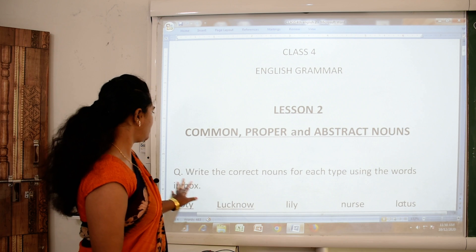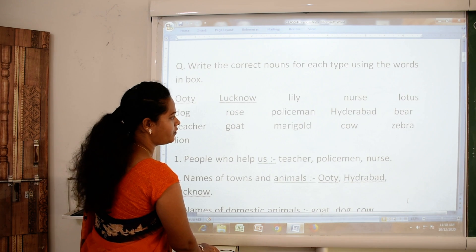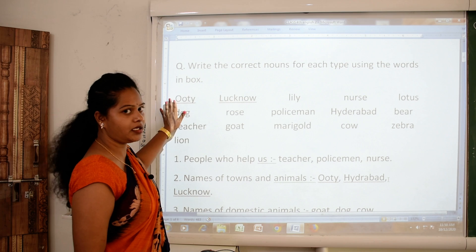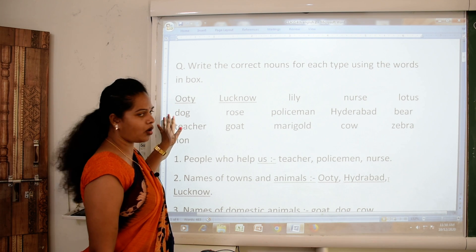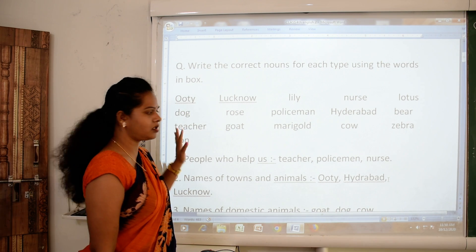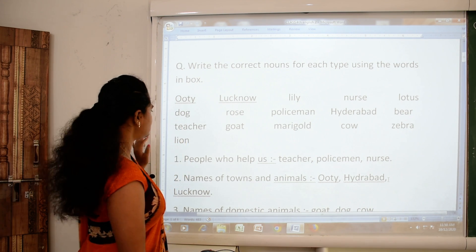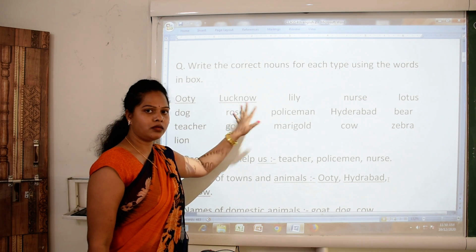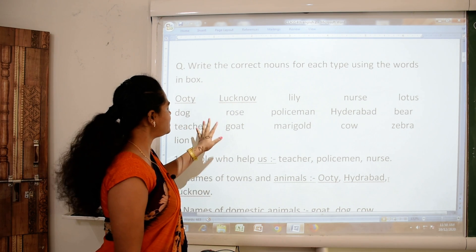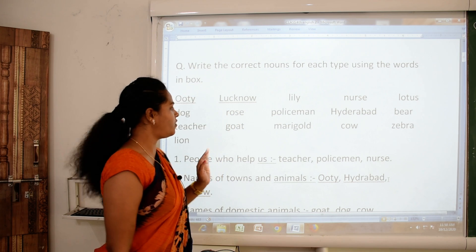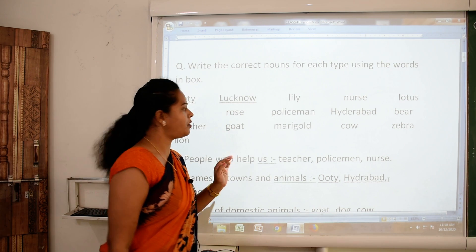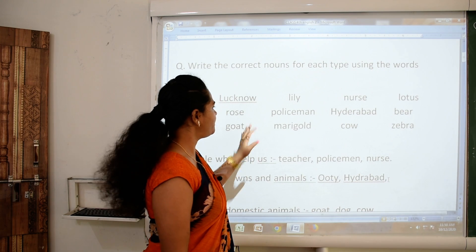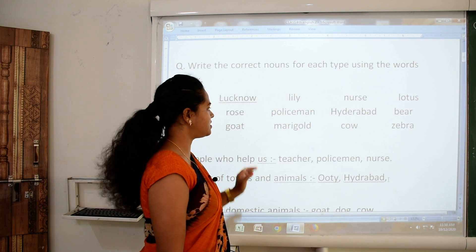Here are some noun words: Ooty — name of city; dog — name of animal; teacher — name of person; lion — animal; Lucknow — name of place; rose — name of flower; goat — name of animal; lily — name of flower; policeman — name of person.